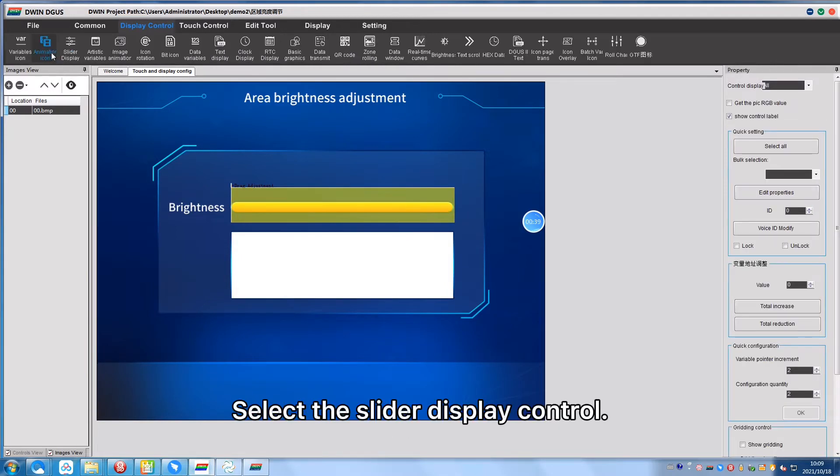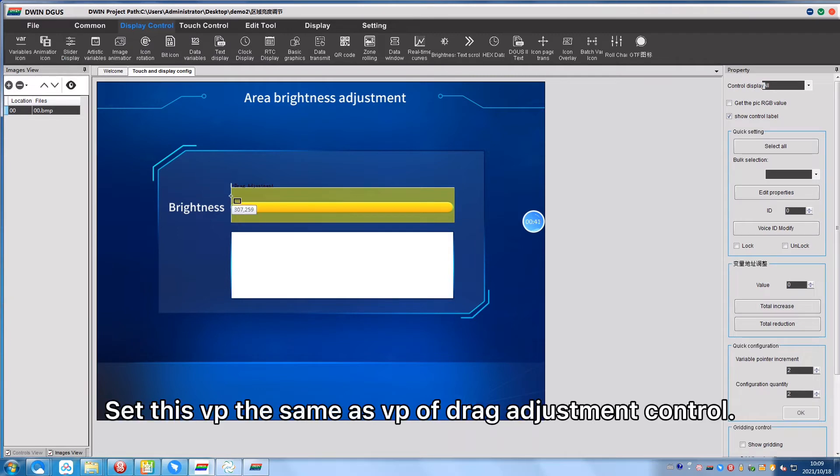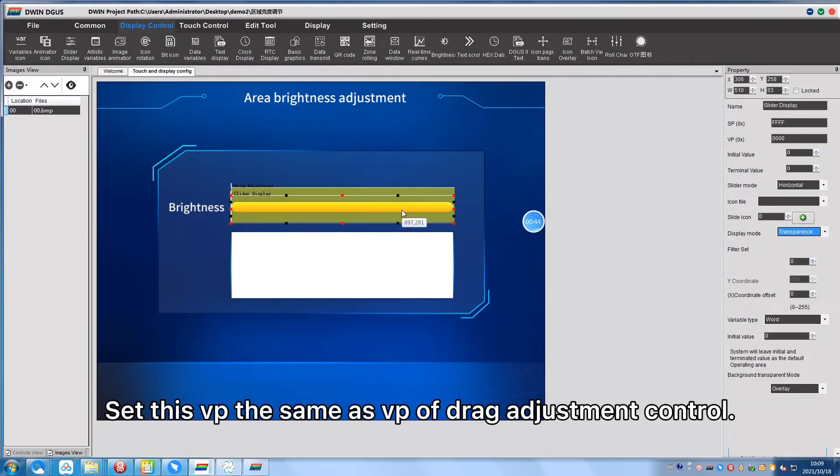Select the slider display control, set this VP the same as VP of Drag Adjustment control.